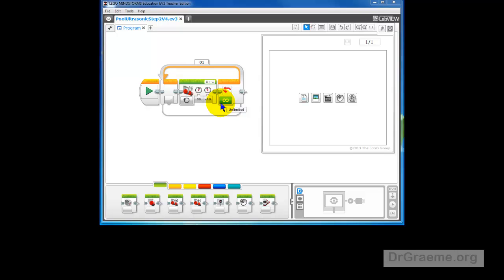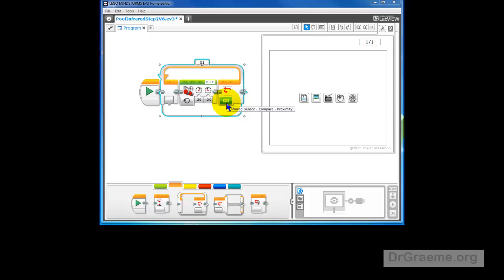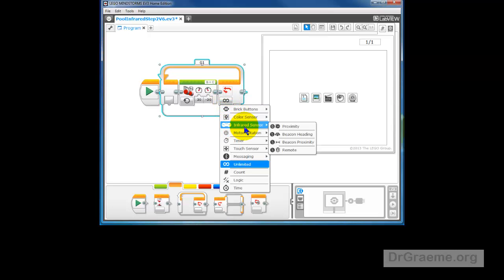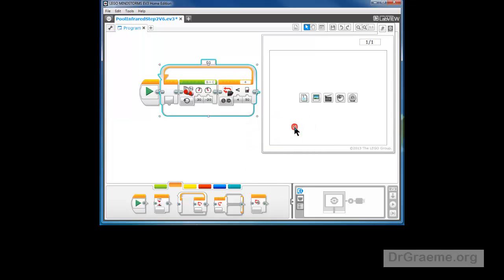Now, the way we get YayaBot to stop spinning is to change this command. If we click on this infinity sign, we'll see a whole lot of options. The one we want is the infrared sensor and the proximity. Click on that and you'll see we have a new hub here.